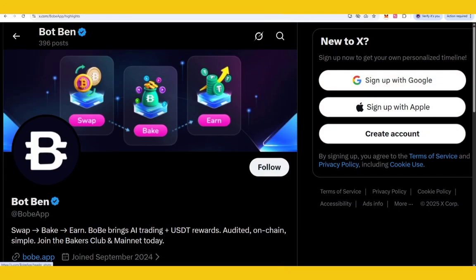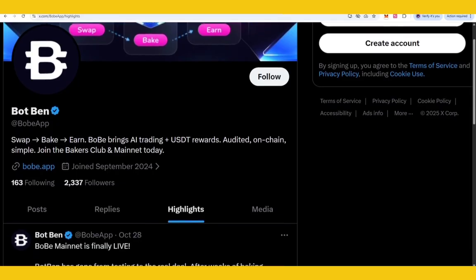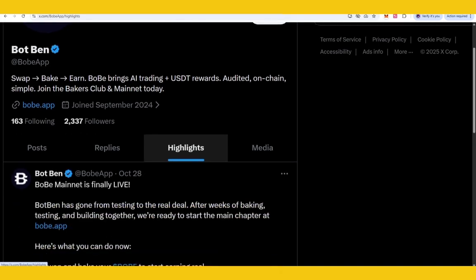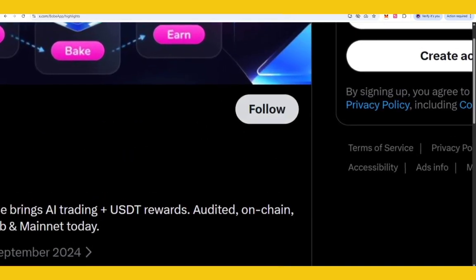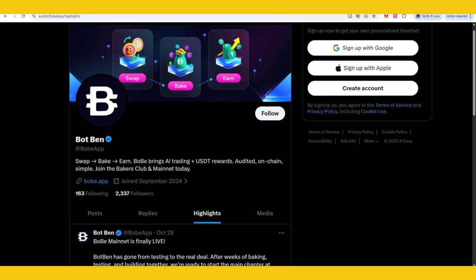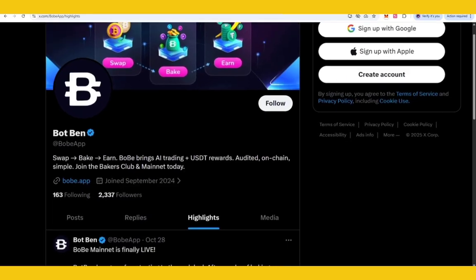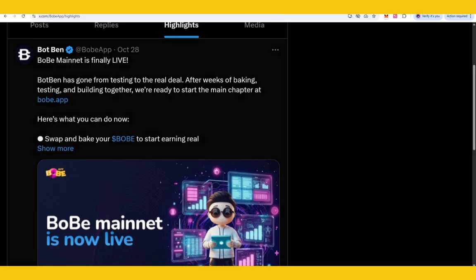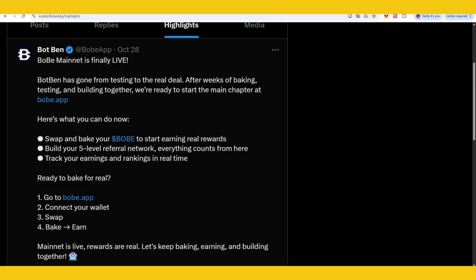This is about the BOB app and this is the profile on Twitter where you can get all the details about testnet, bonus windows, and their release updates. You can easily follow them there is also the follow button. If you come on their website or Twitter profile you will also check that BOB mainnet is finally live.